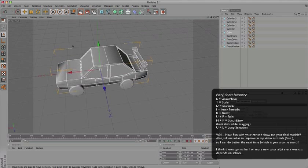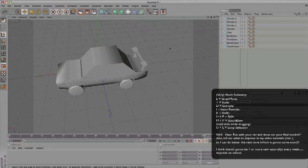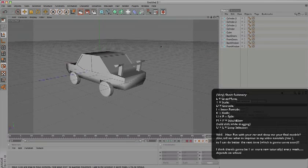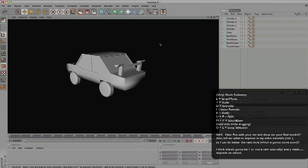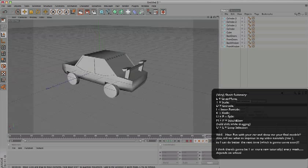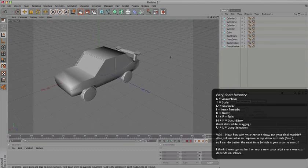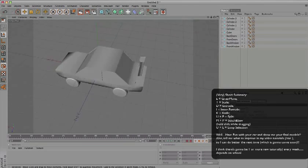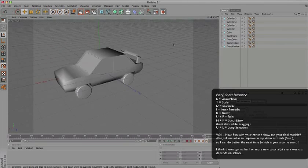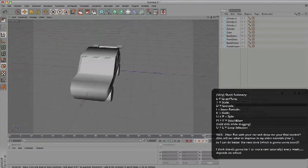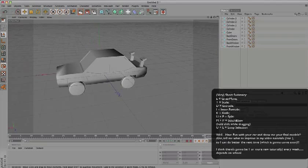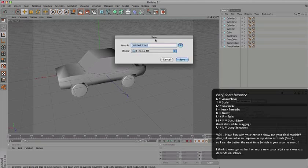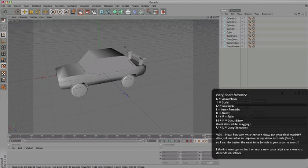I could show you how to make the materials, but this is our basic car right now. Just press Shift+R to render it, and you can show your friends how cool the car you made is. Save it and see you next time. Bye.